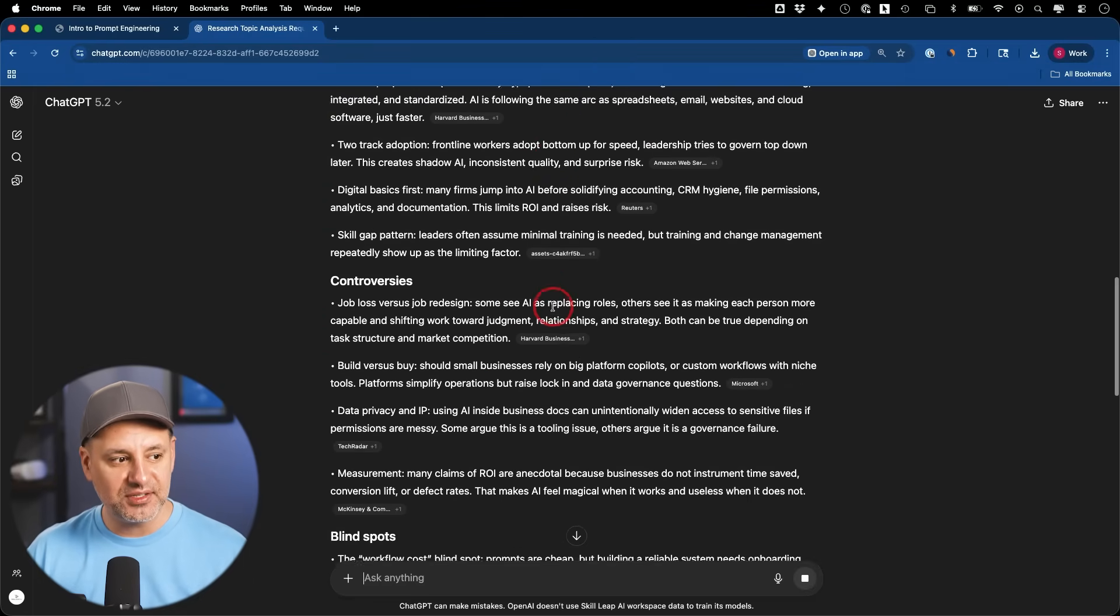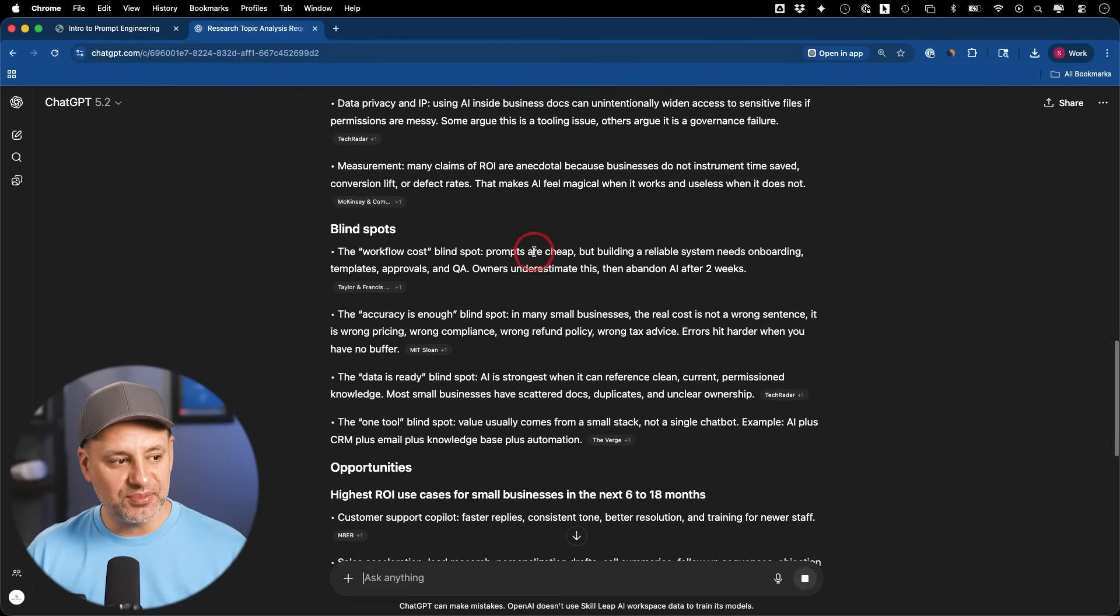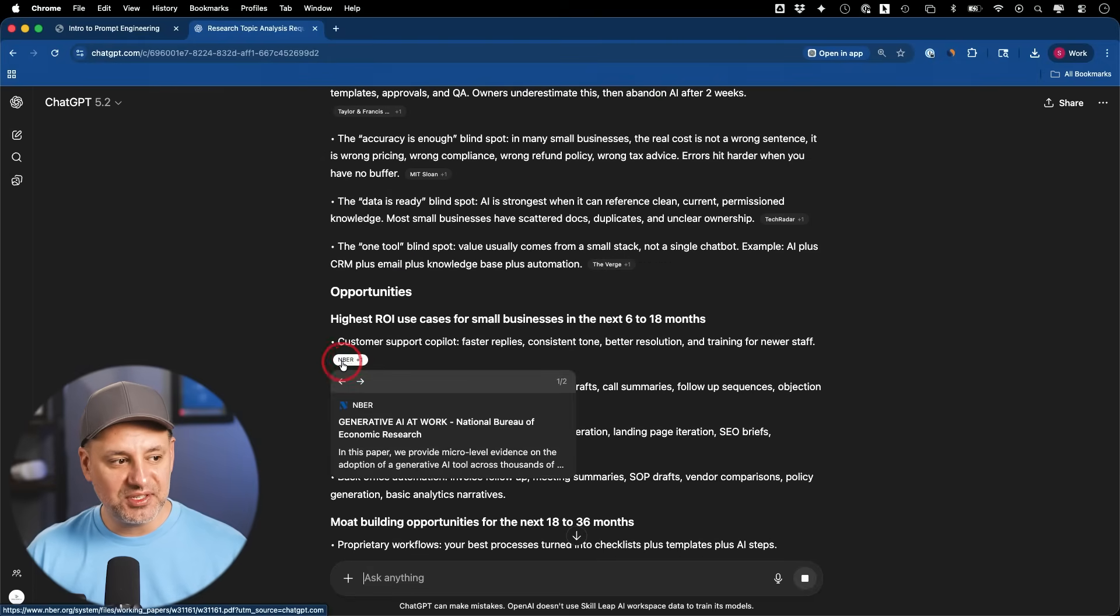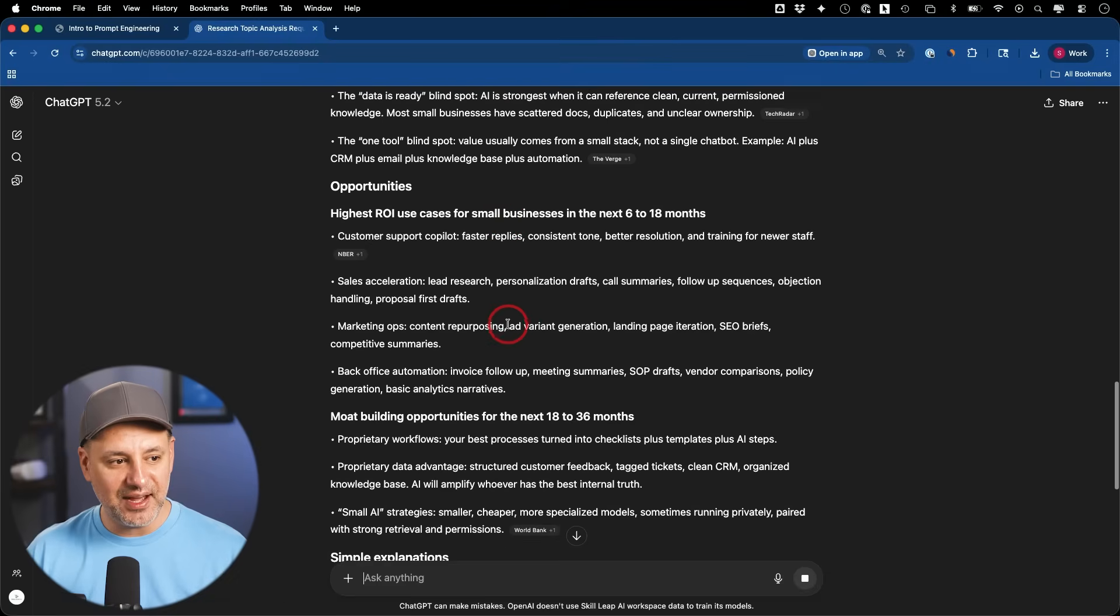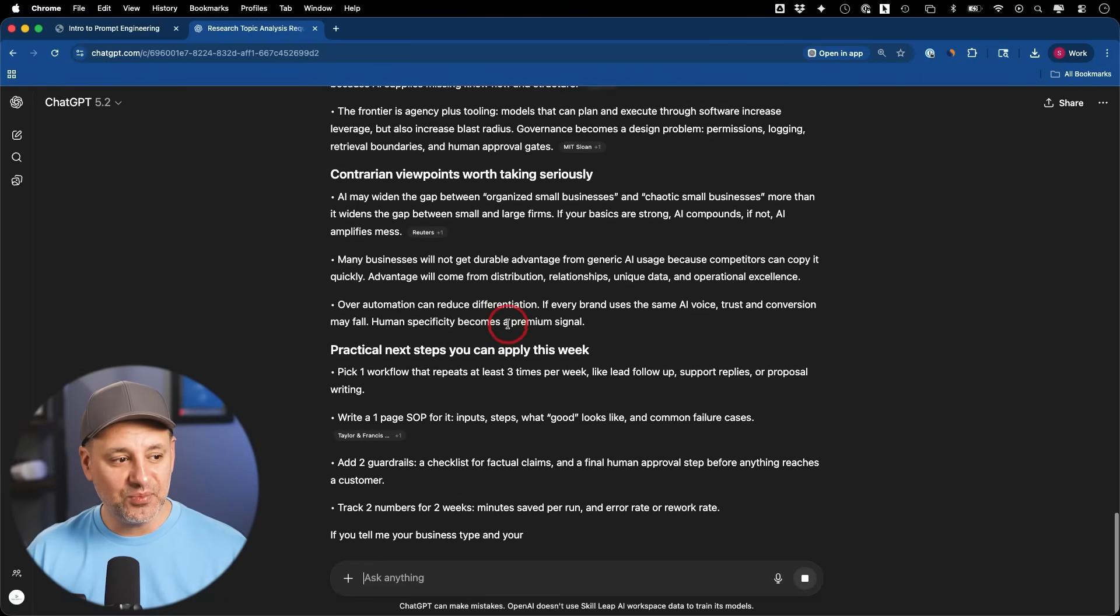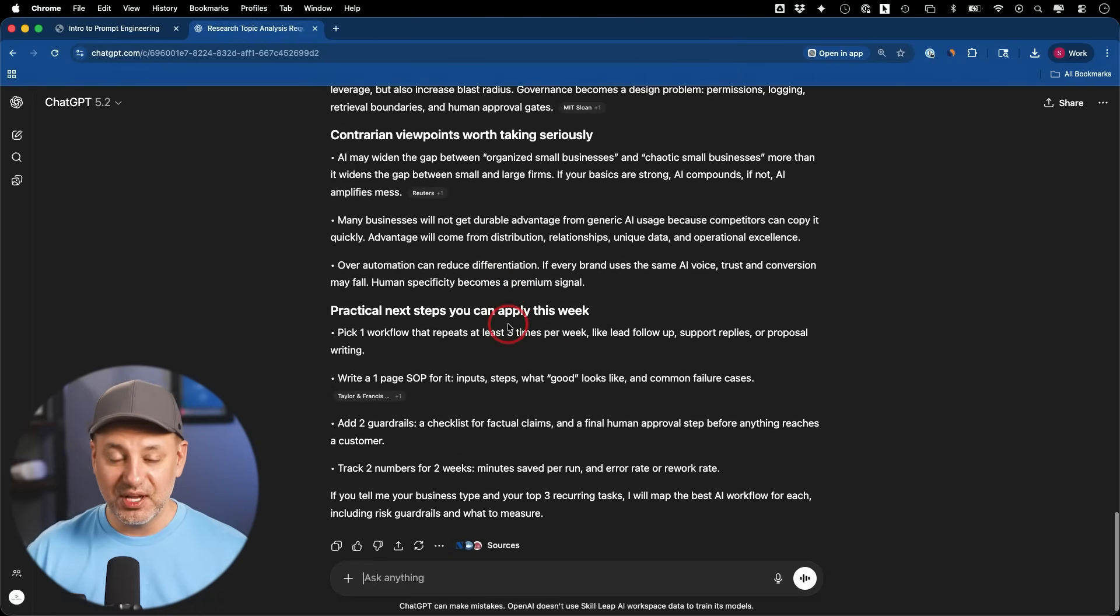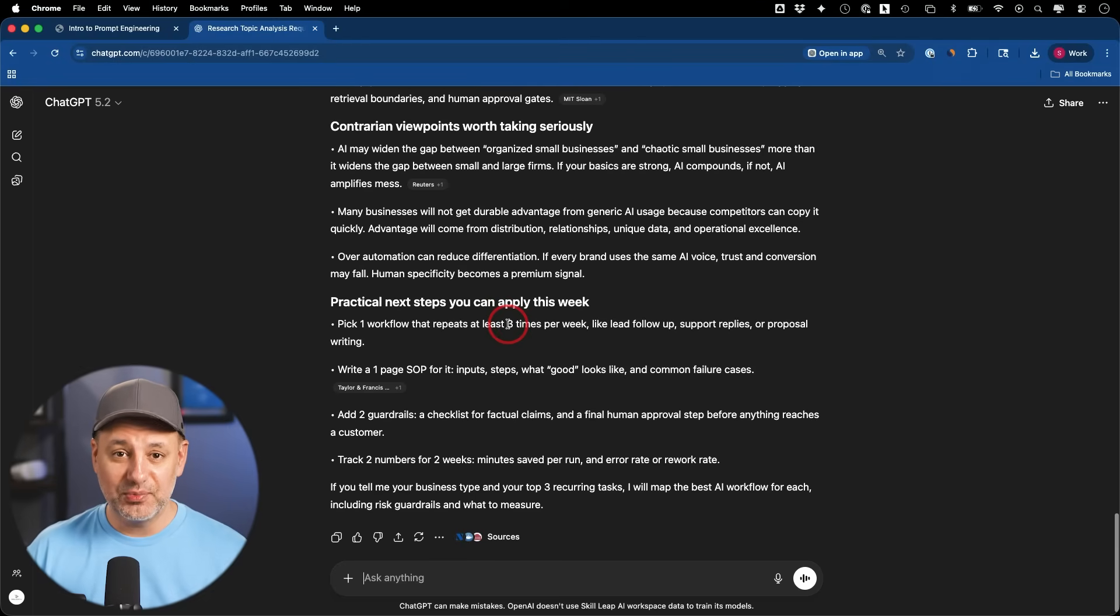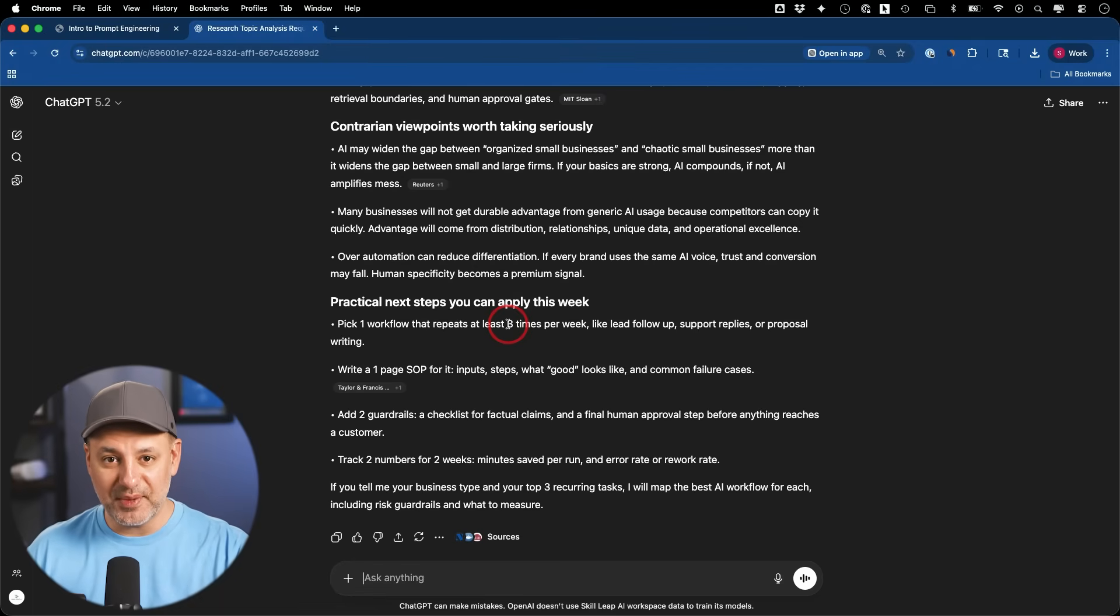It's going to give you all the different sections that I asked for: key insights, patterns, controversies, blind spots, and it gives you resources here, links to everything that you got that information from. It's become one of my favorite go-to prompts when I'm starting to research any topic, especially when I combine this with deep research and my own information in my Dropbox.